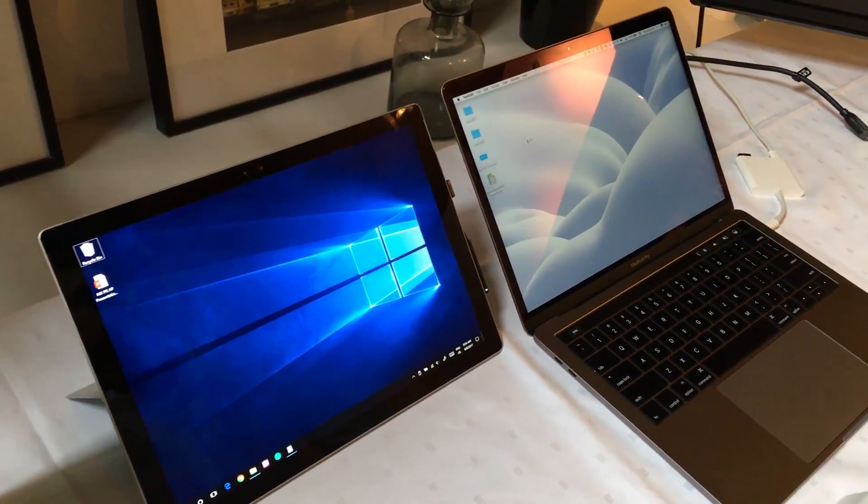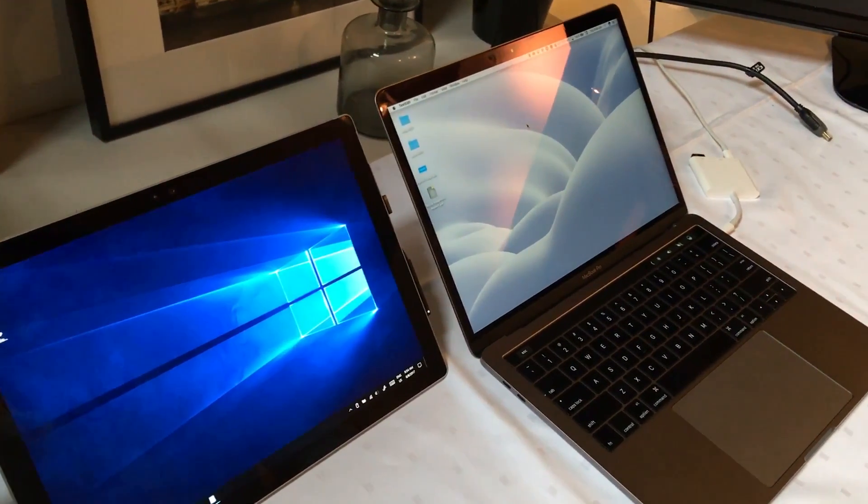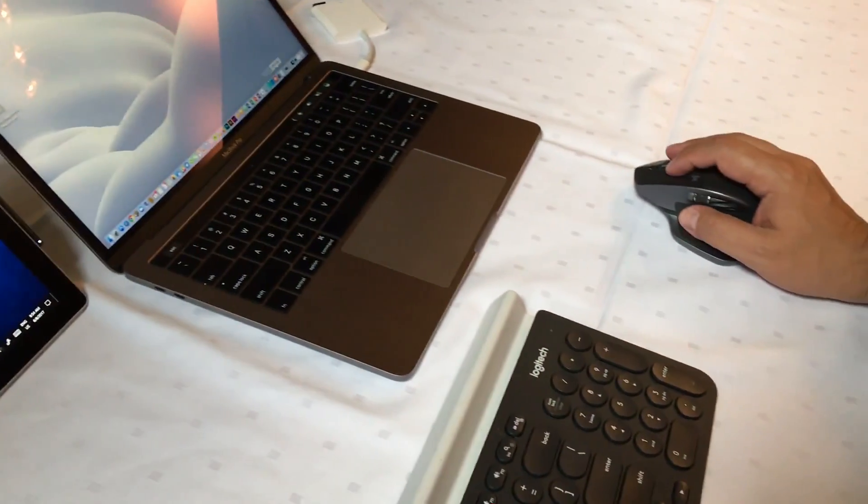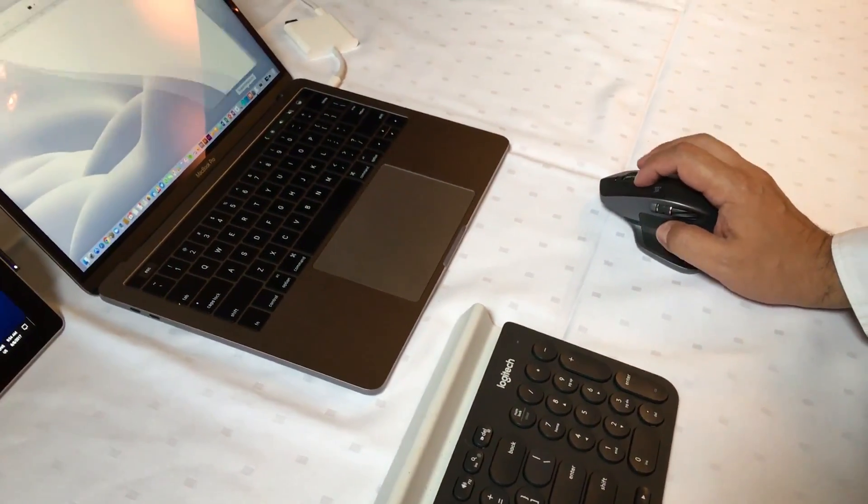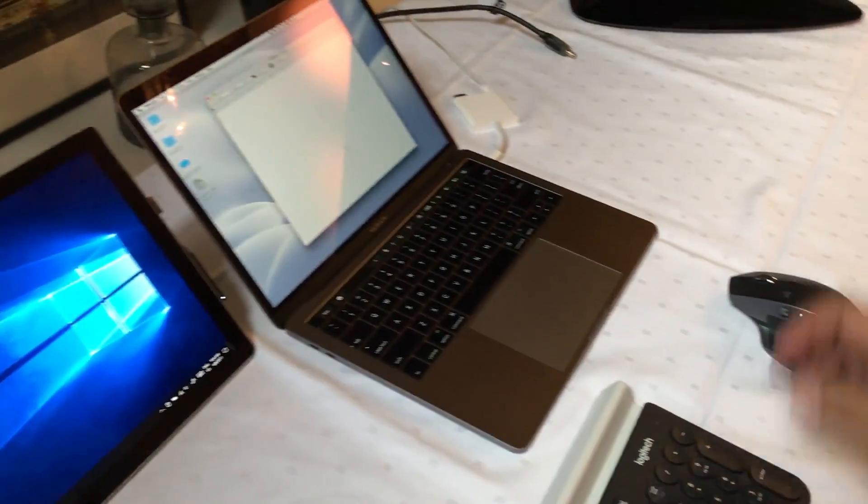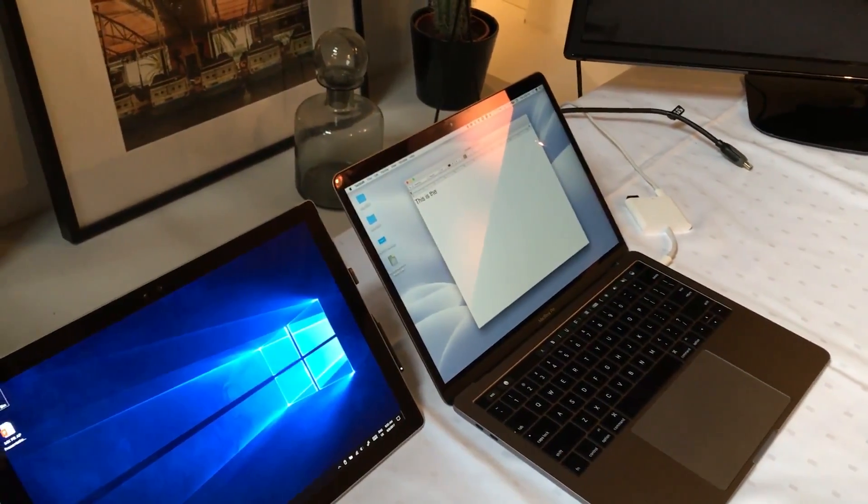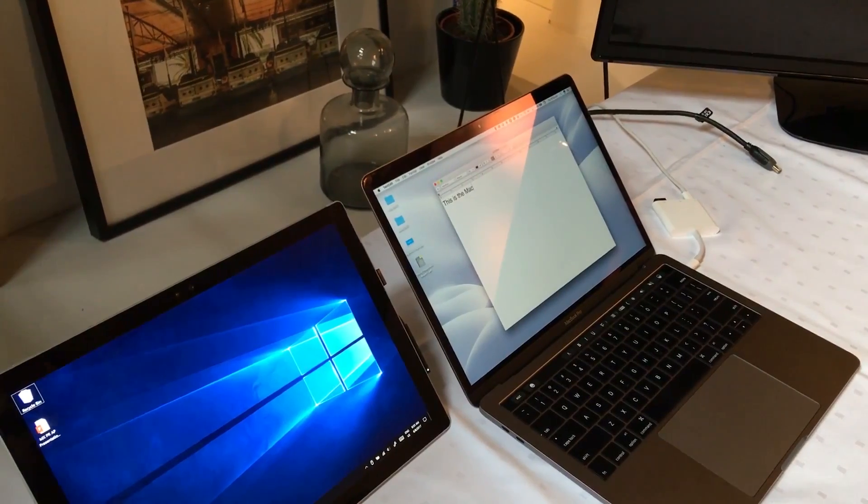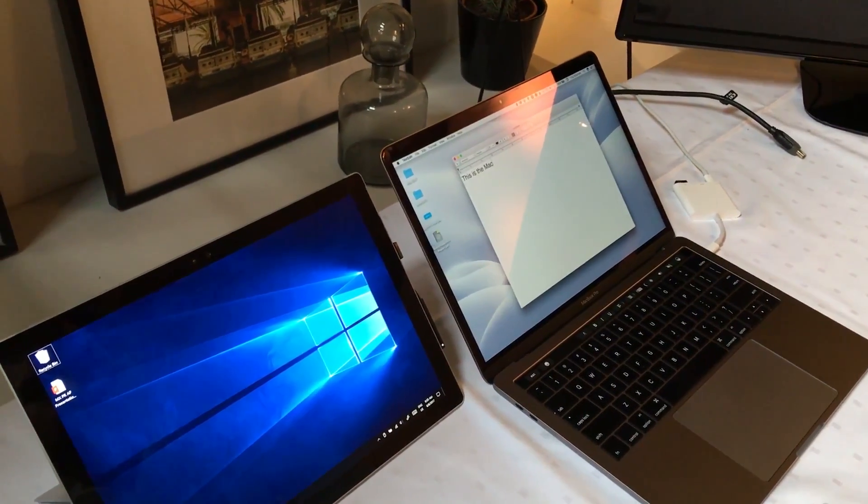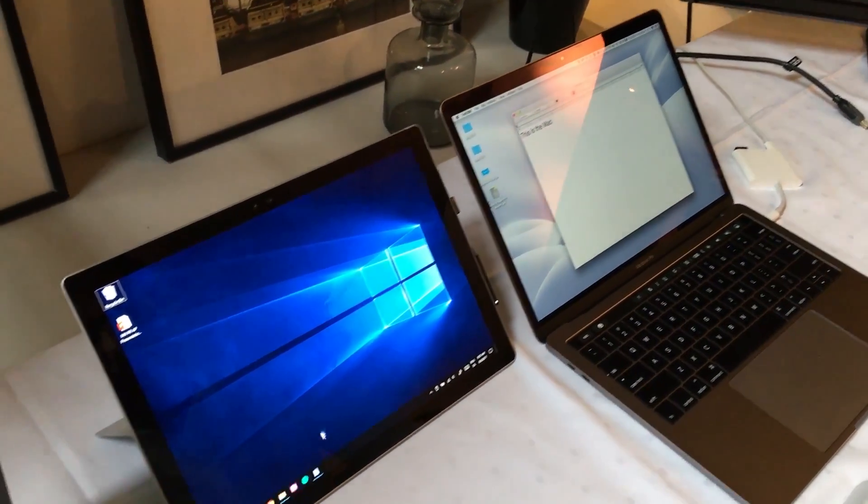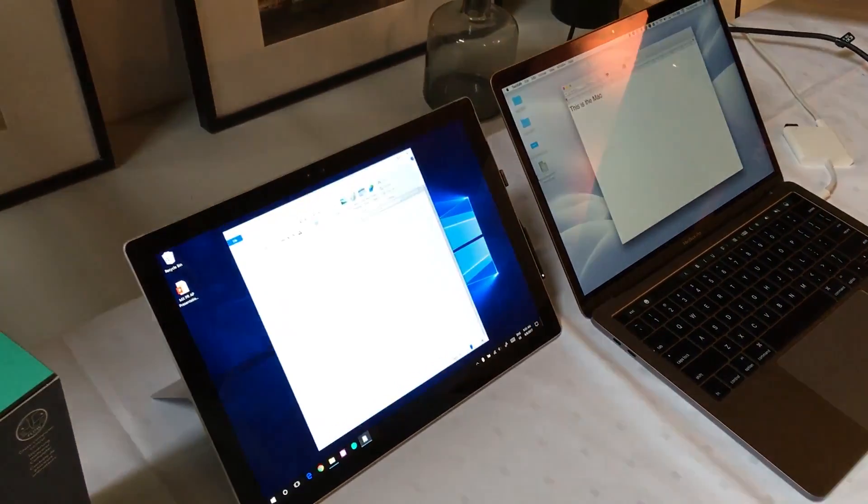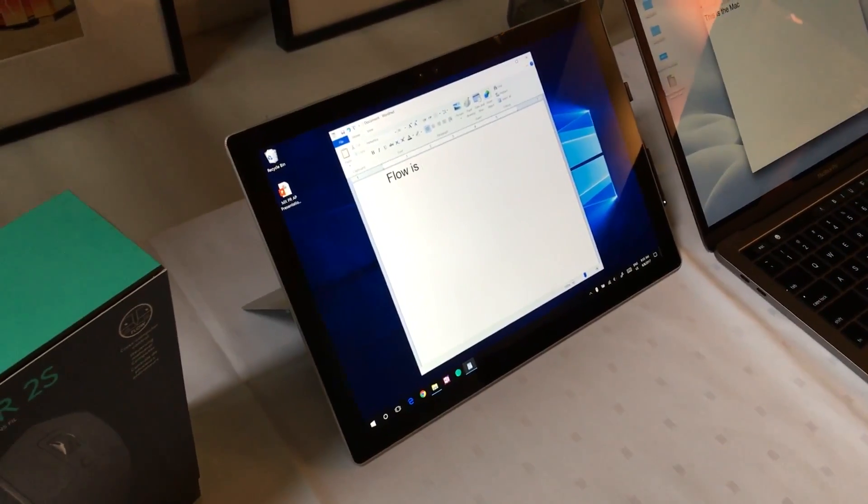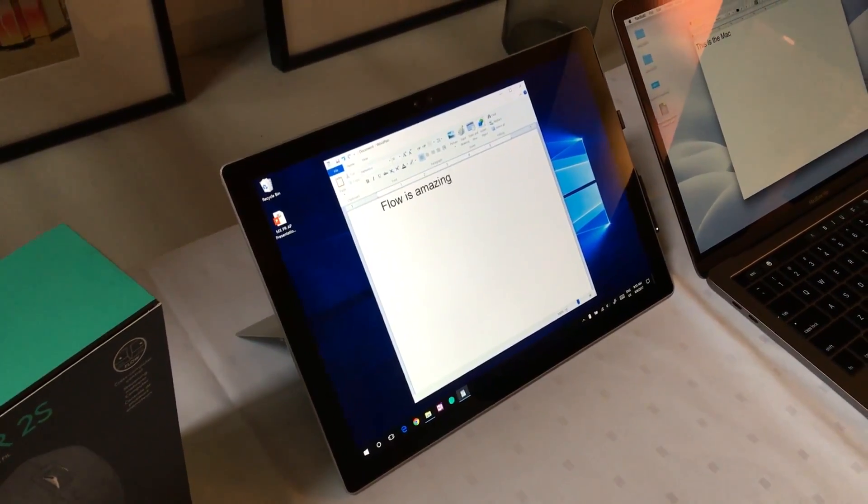And type 'this is the Mac,' right? And then when I move over there I can say 'Flow is amazing.'